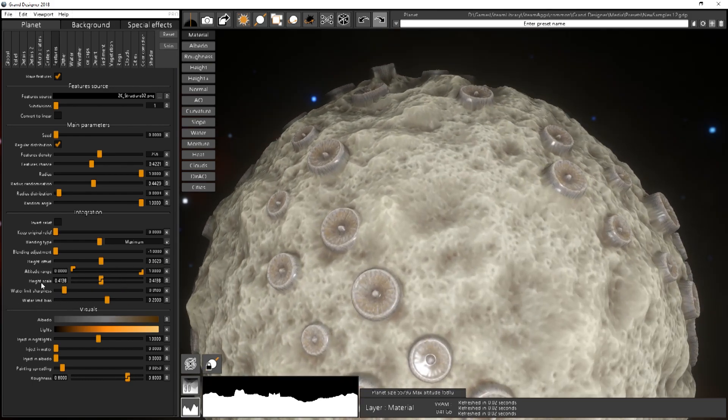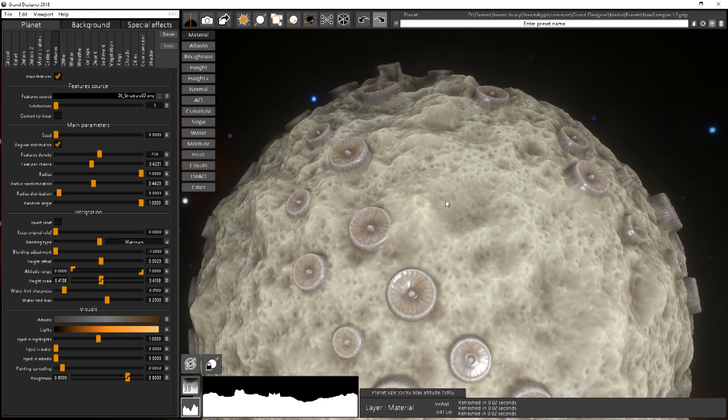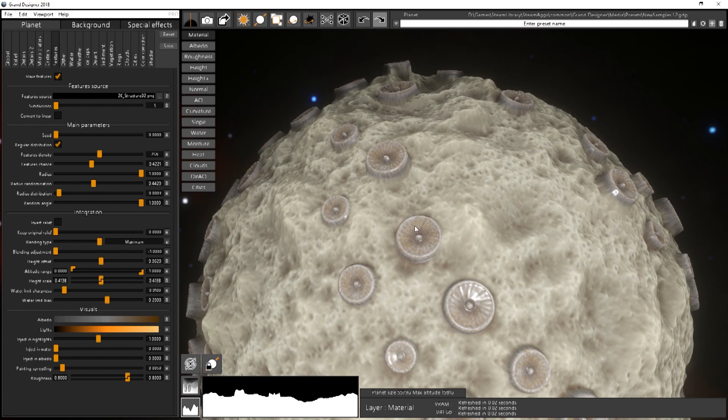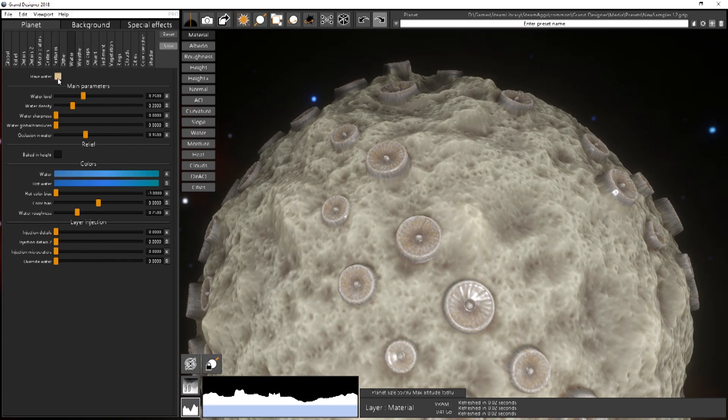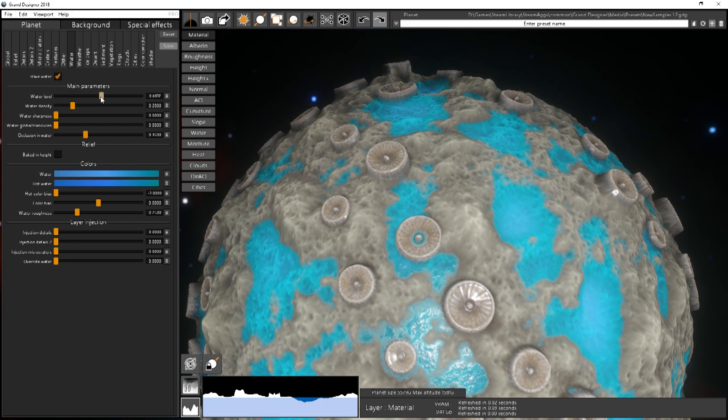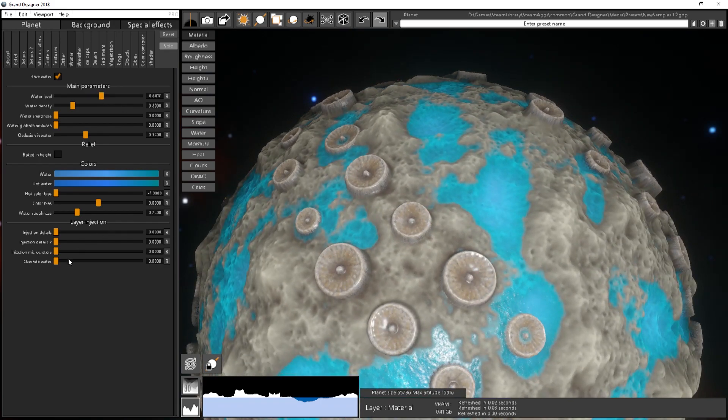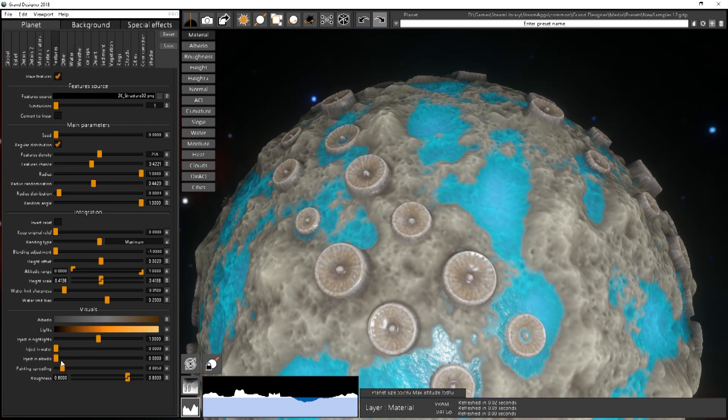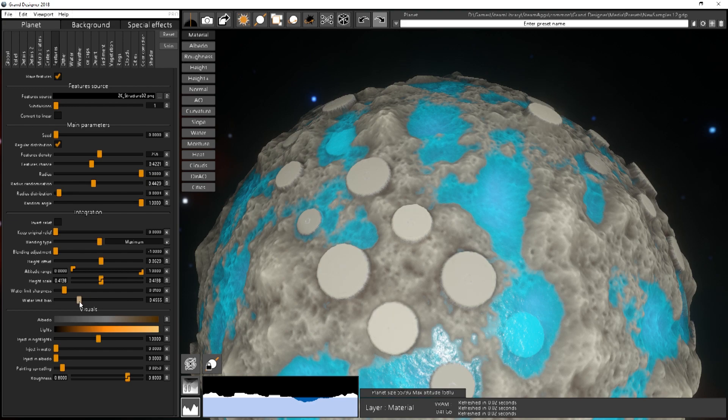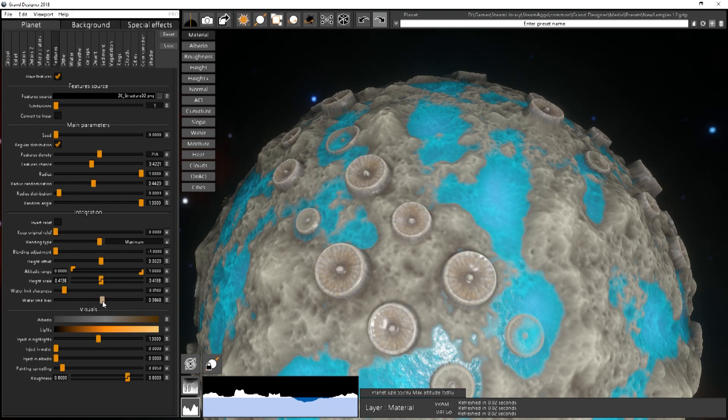Then you have the water limit sharpness and water limit bias. It's just useful when you have water. So I will just add the water over here like this. And so go back to the feature step.